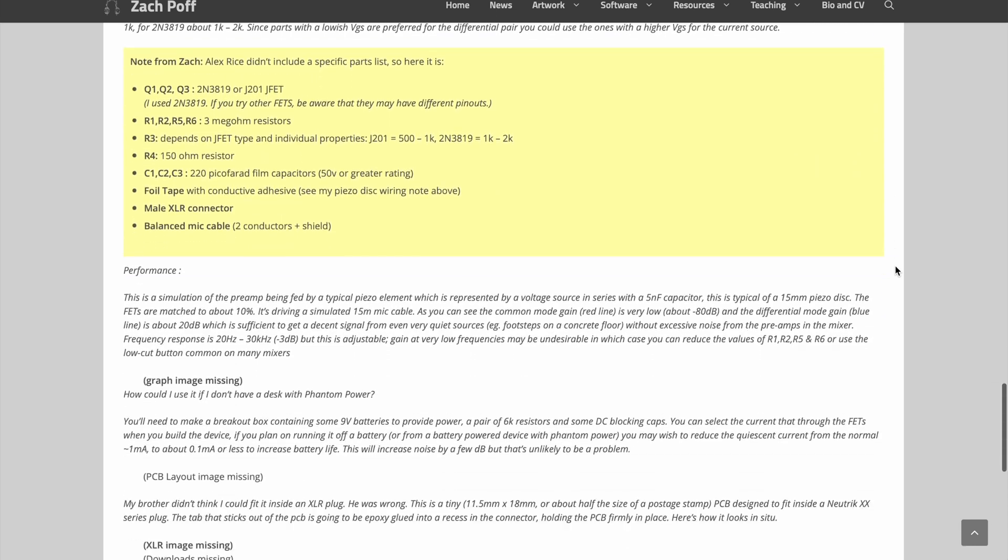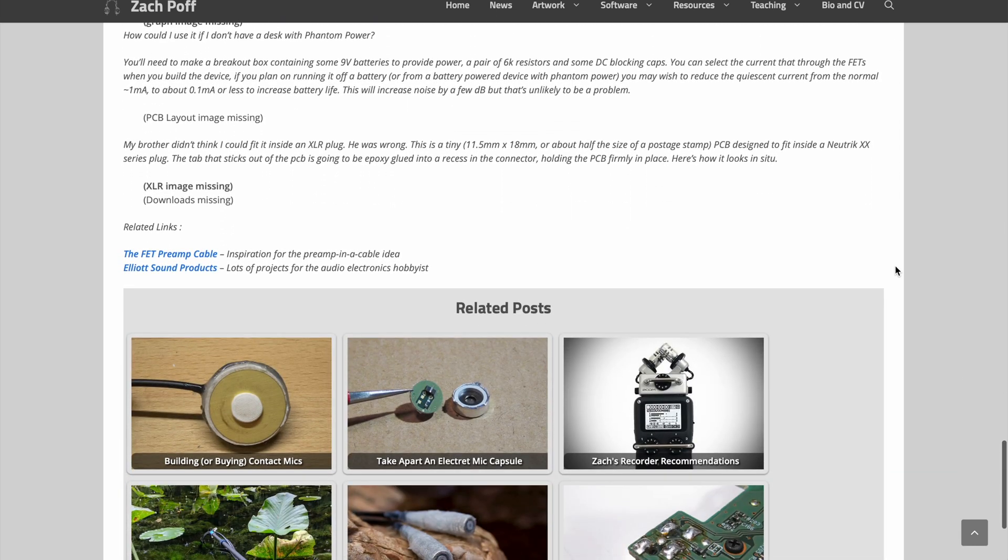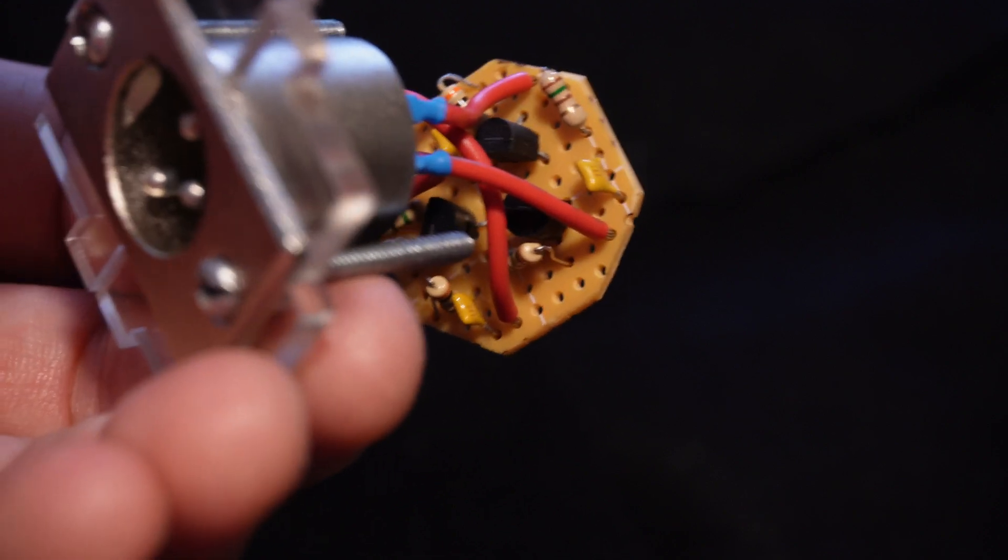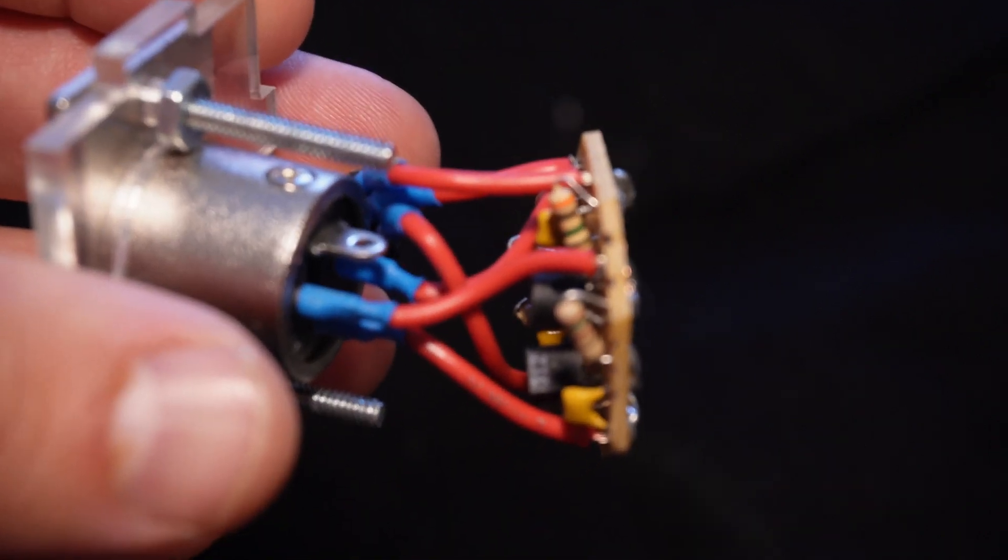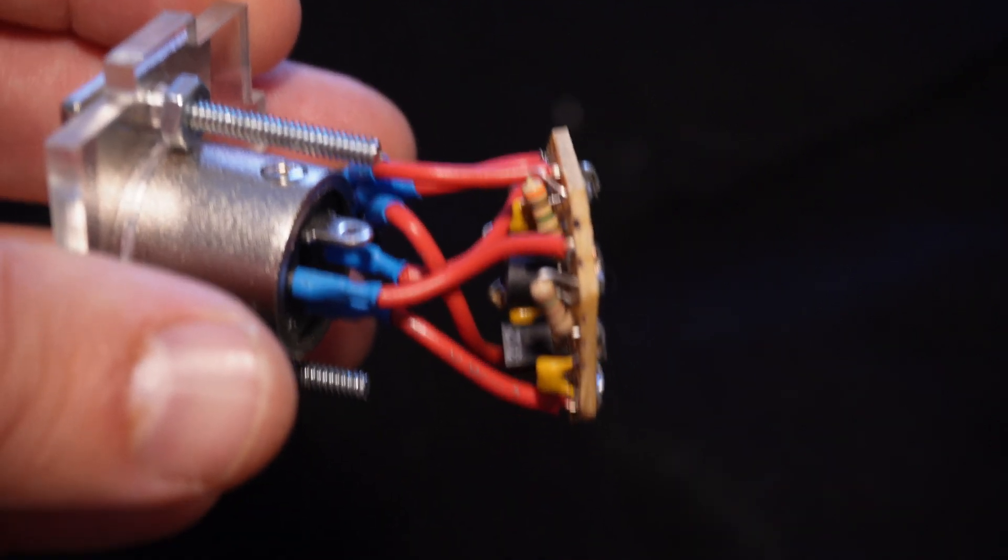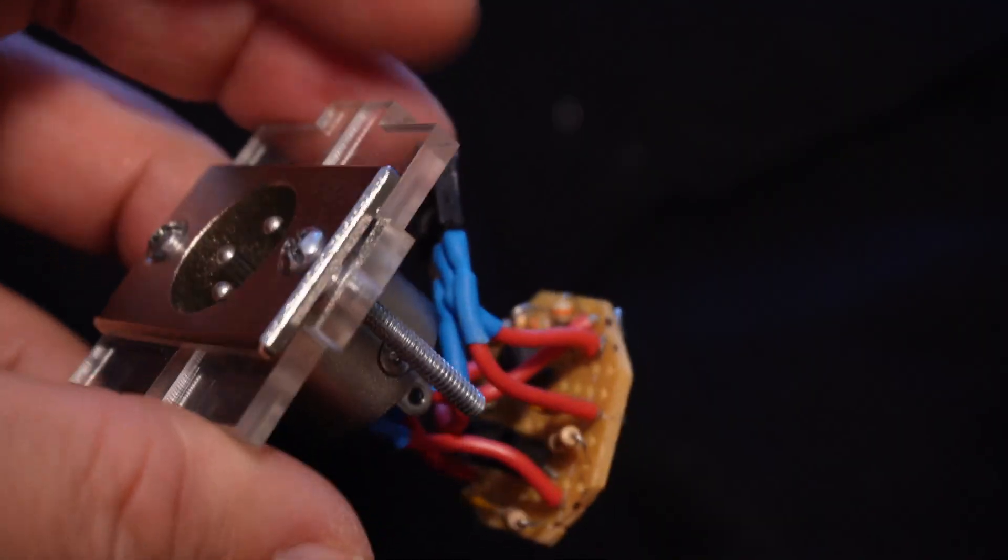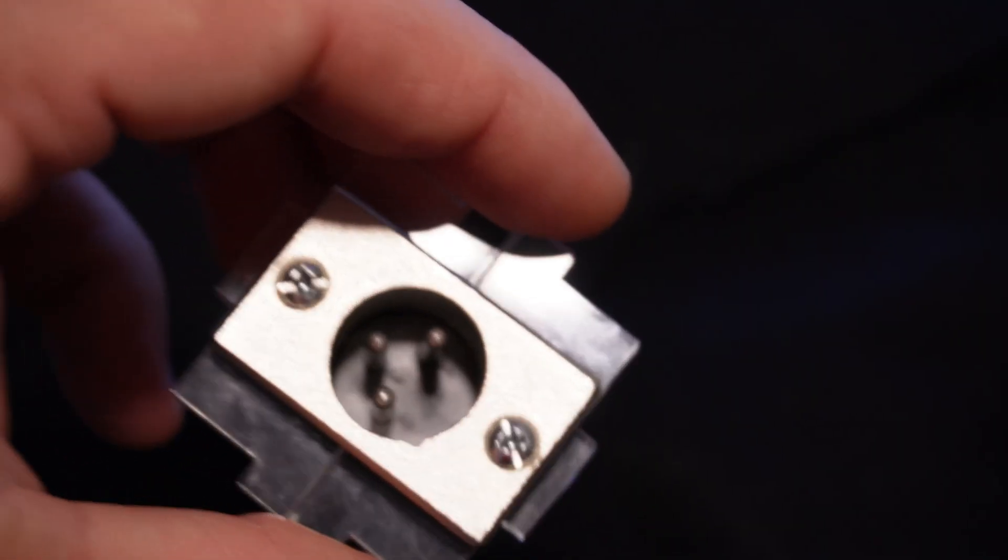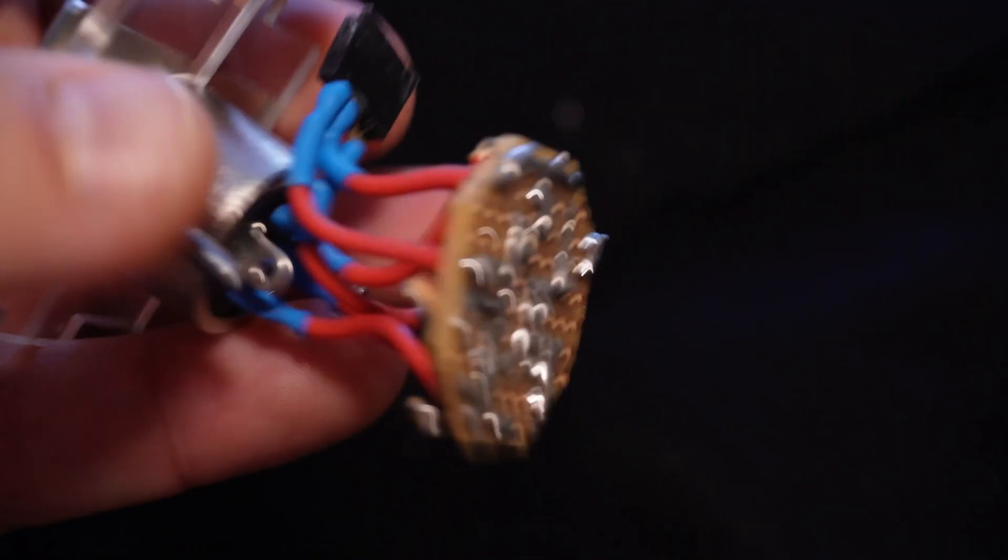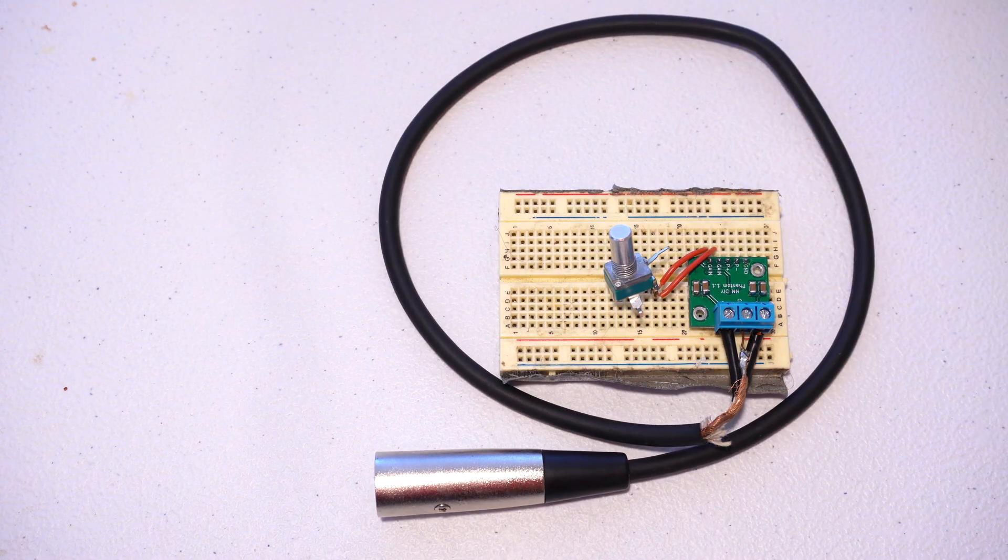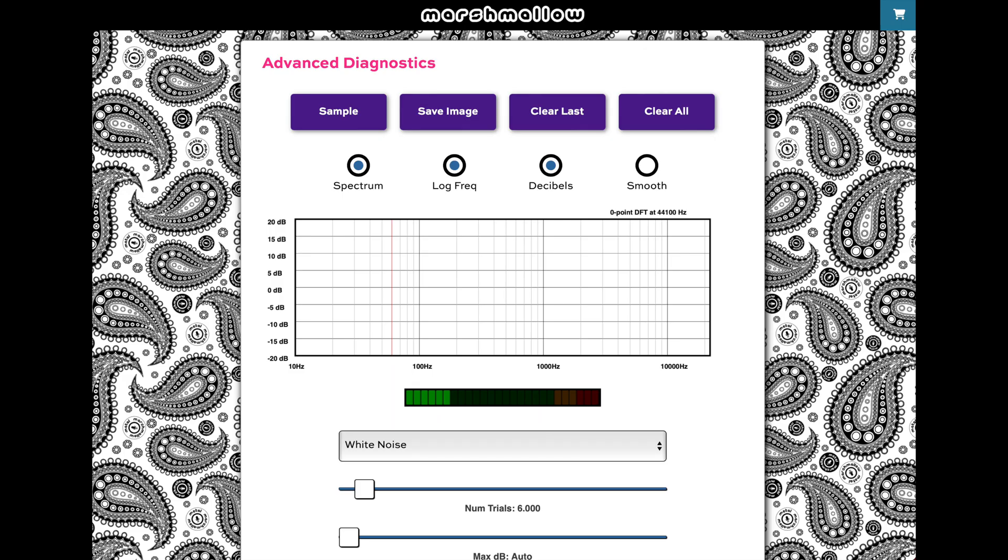And henceforth, I might refer to this as the blog preamp. And so I built this. At the time, I didn't really have a good way of measuring it, but it wasn't really doing what I needed it to do. And that's part of what set me on the path of eventually developing my own contact mic preamp and developing the tools that can be used to measure these things.